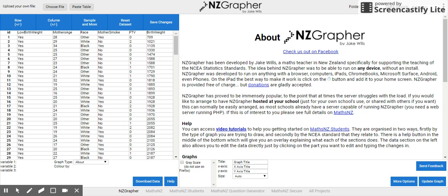In this first video we're going to look at how to use NZGrapha to import data and get a feel for how NZGrapha works. There are a number of ways you can get data into NZGrapha.